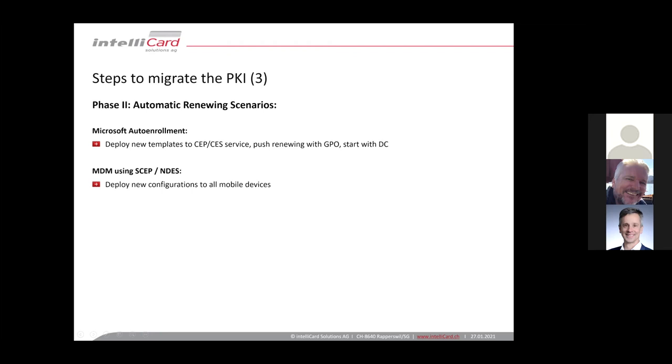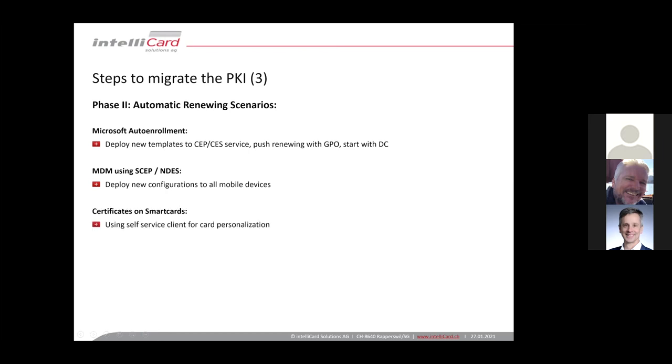If you have MDM or lots of mobile devices using MDM, then often SCEP or NDES is used to deploy certificates or Intune. So you can then just deploy a new configuration for your mobile devices from your MDM. In this scenario, you would ideally have a separate configuration for the new CAs and deploy this new configuration and then your mobile devices can be triggered by the MDM to enroll for the new certificate.